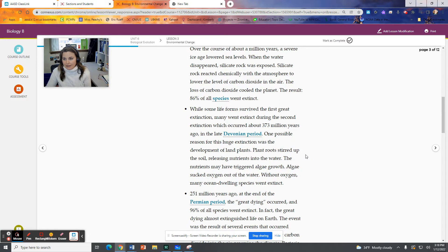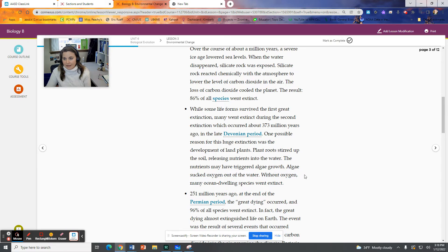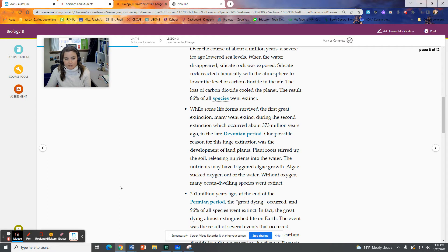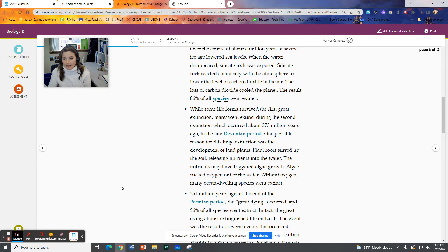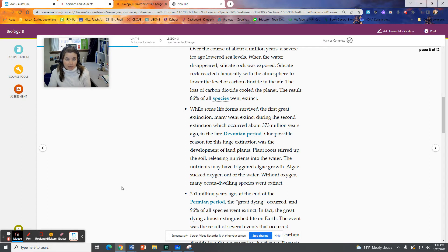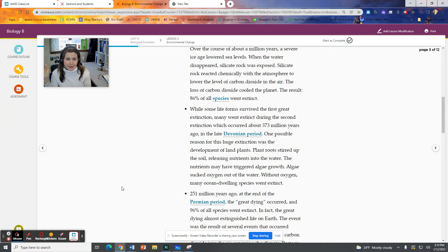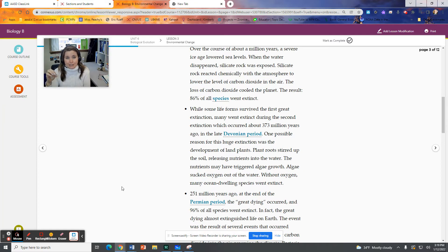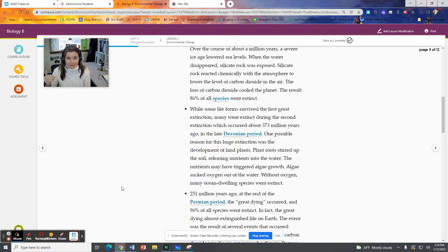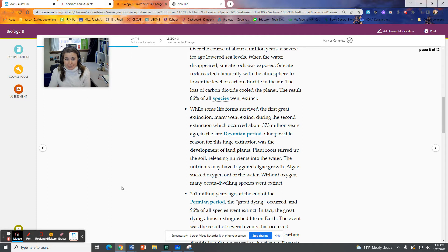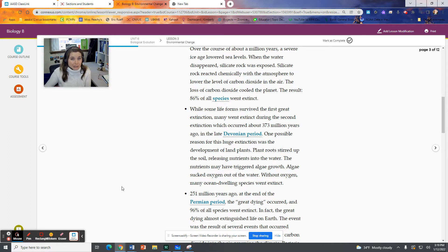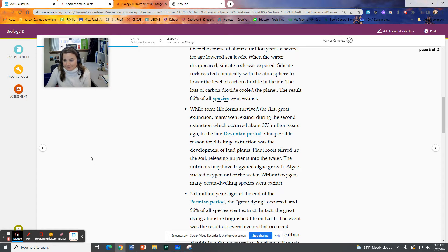During the Ordovician mass extinction, life was very different on Earth. Animals were in the ocean primarily. And in this case, we had a big ice age that lowered sea levels. Silicate rock was exposed when sea levels lowered. It was exposed to the air, reacted with the atmosphere to lower the level of carbon dioxide, which further lowered the temperature. Really a huge global cooling event. We call this Ice Age Earth or Snowball Earth. And as a result, 86% of all species went extinct. There were fewer species at the time. Life wasn't as diverse and abundant, but the majority of organisms went extinct.